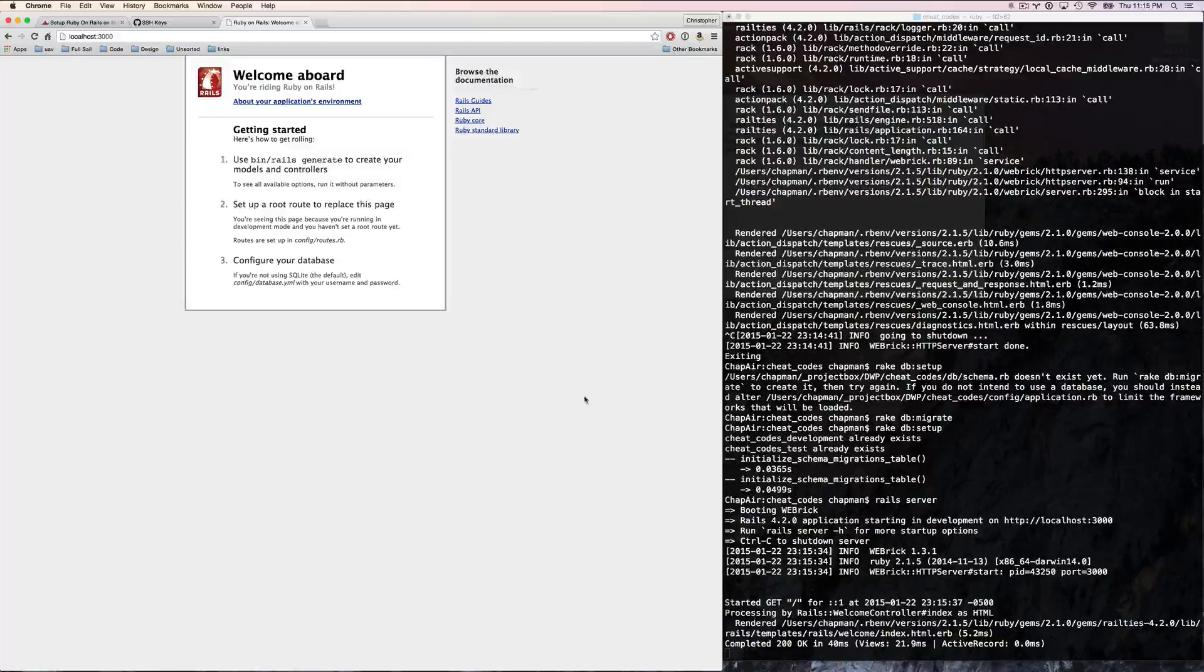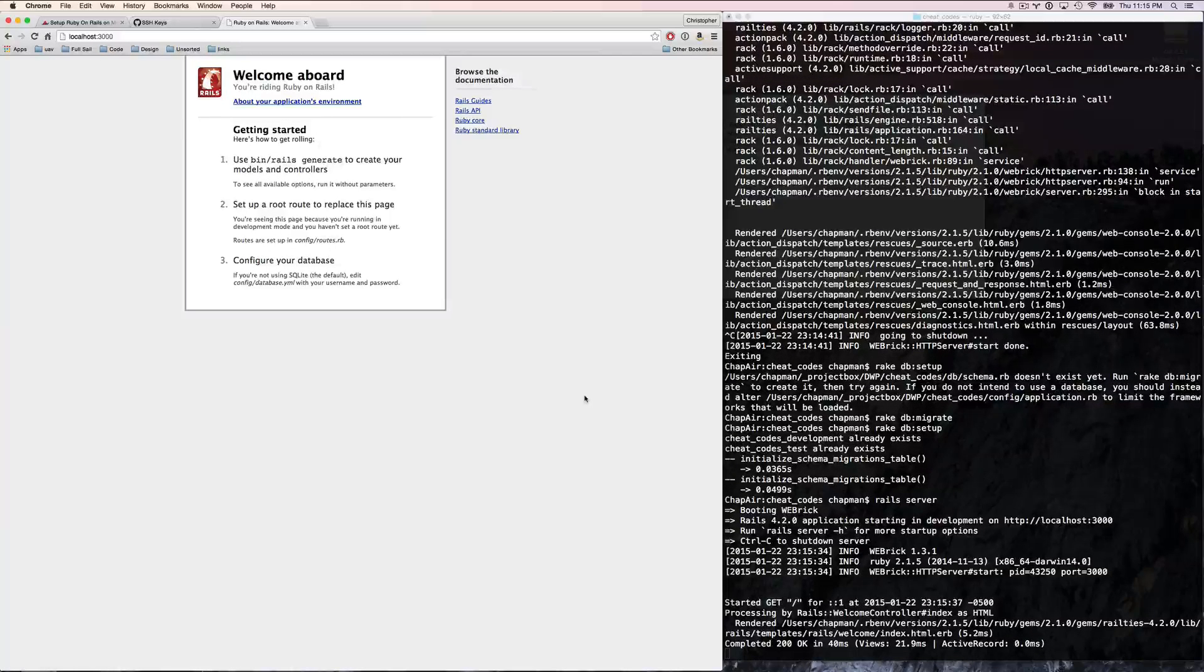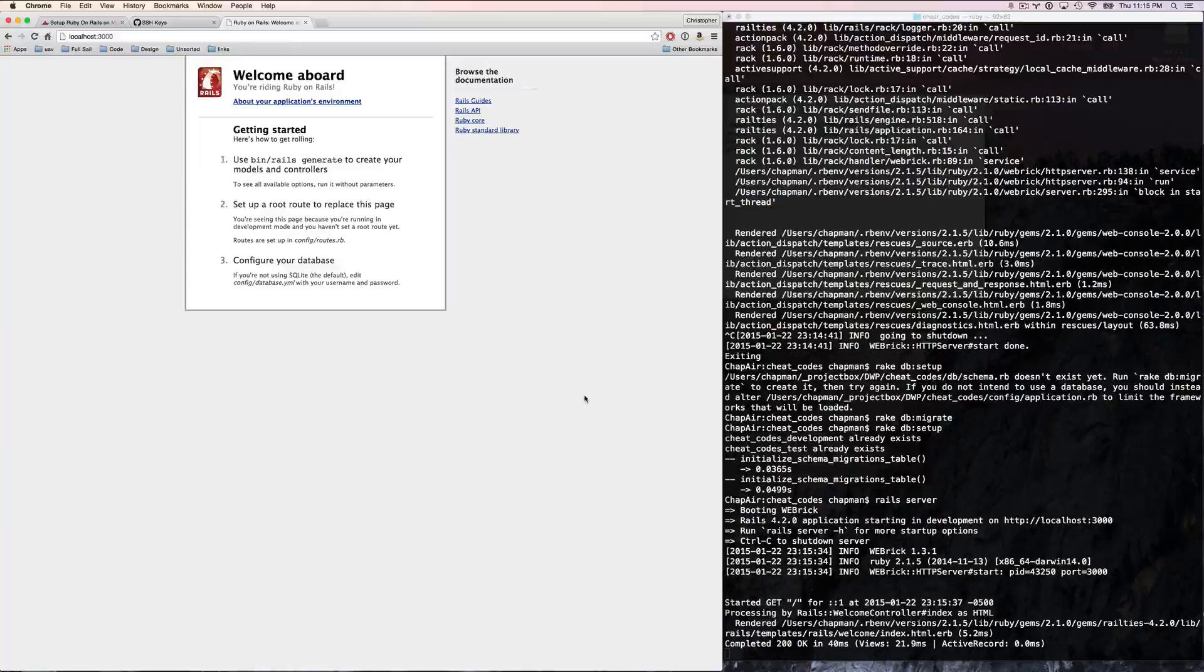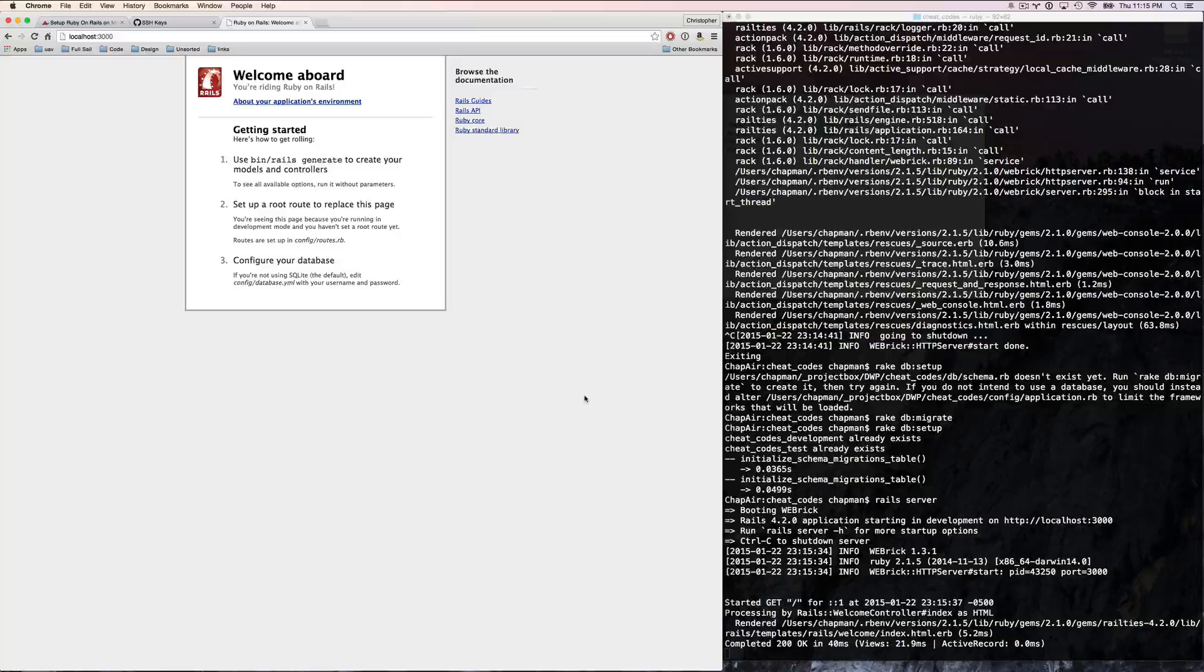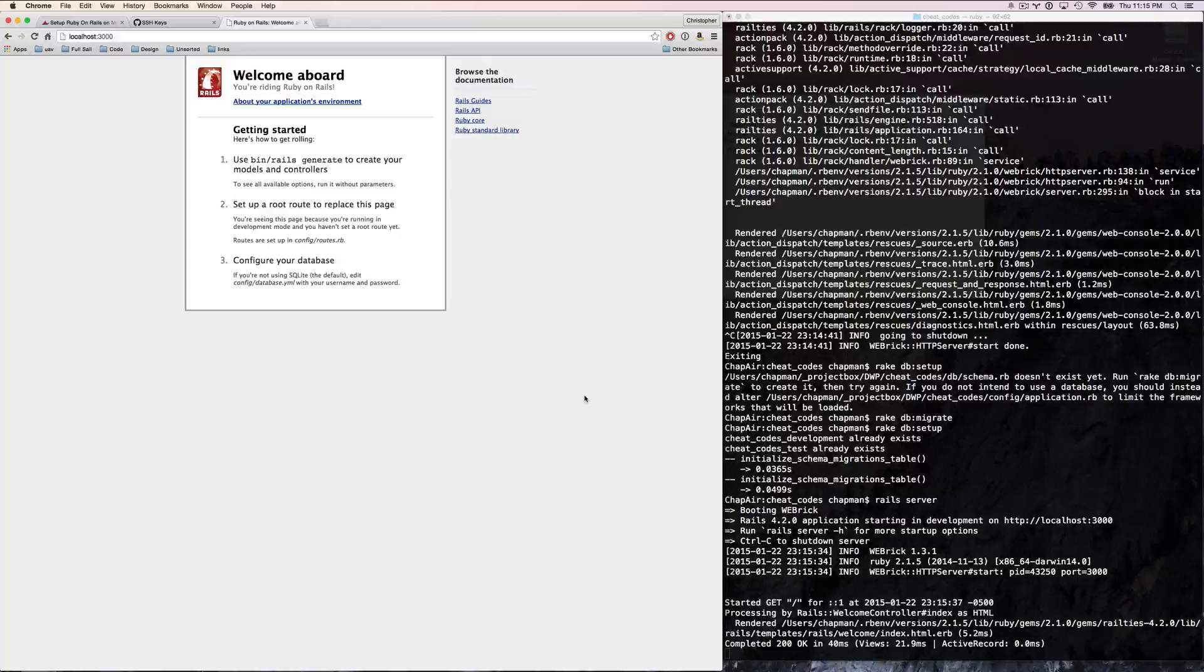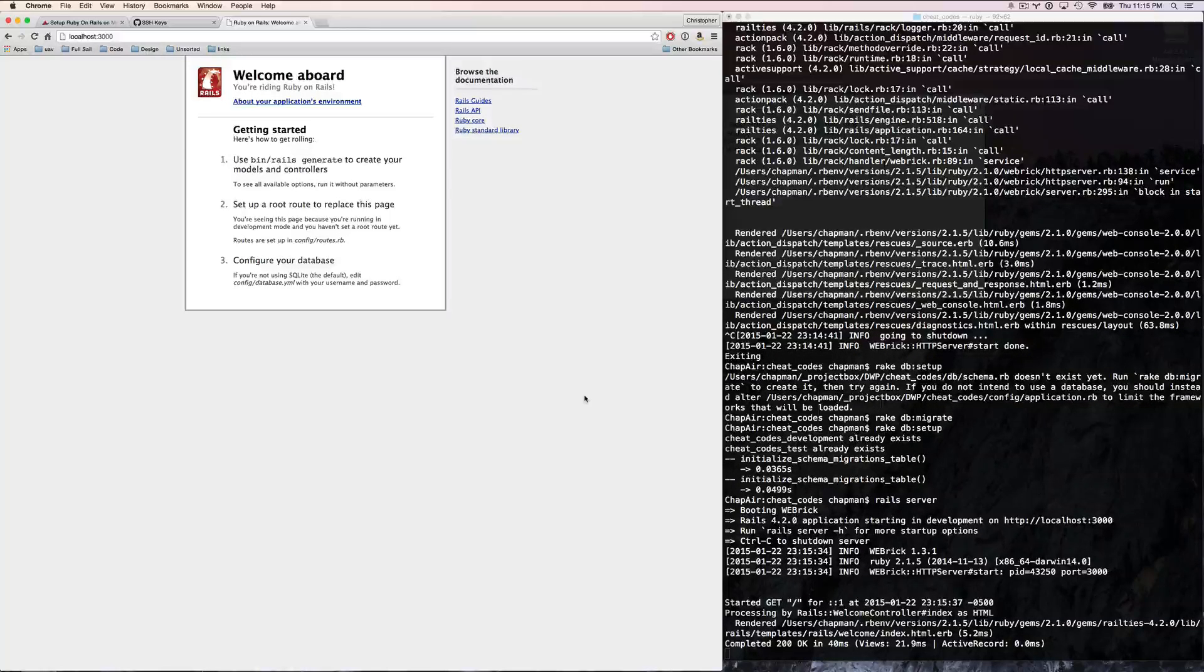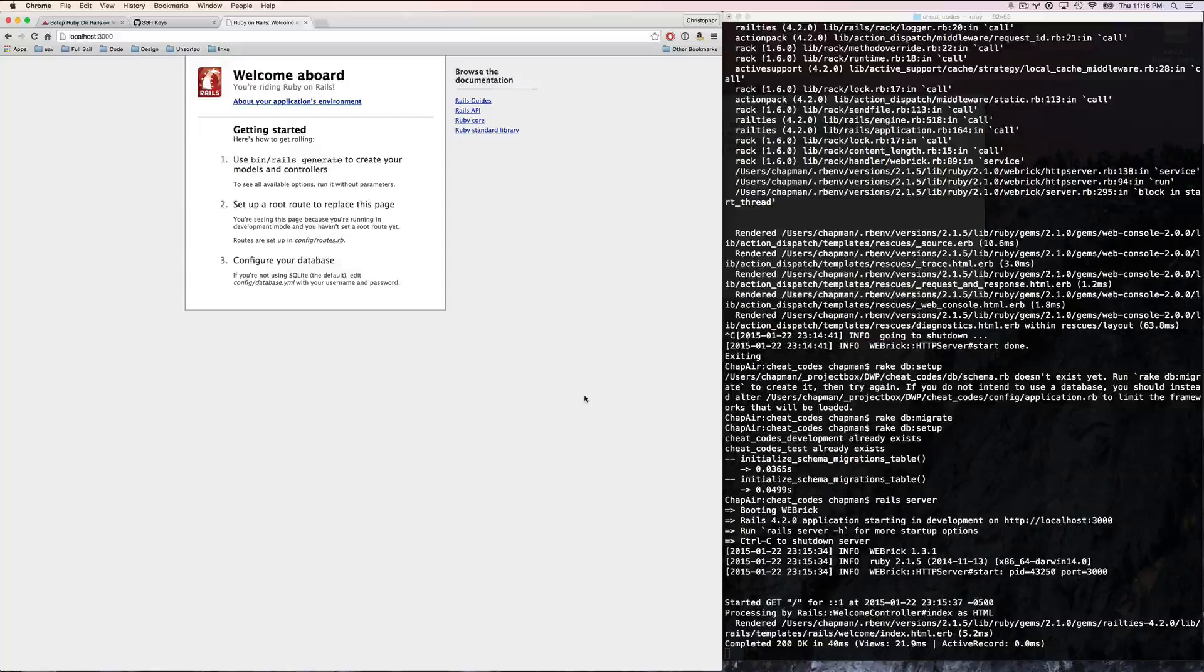And here we are. We have a Rails welcome screen, and we are up and running with Rails. With just a couple hiccups along the way. I'm going to leave those in there just to kind of show you when things go wrong. Don't worry too much. Moving forward, there's going to be a lot more stuff, but we're going to progress with this cheat codes application. So if you want to follow along line by line, go for it.